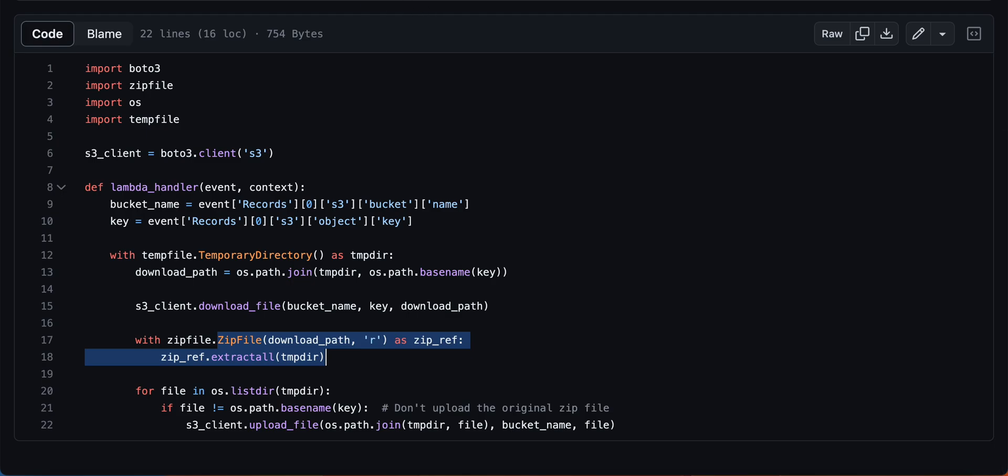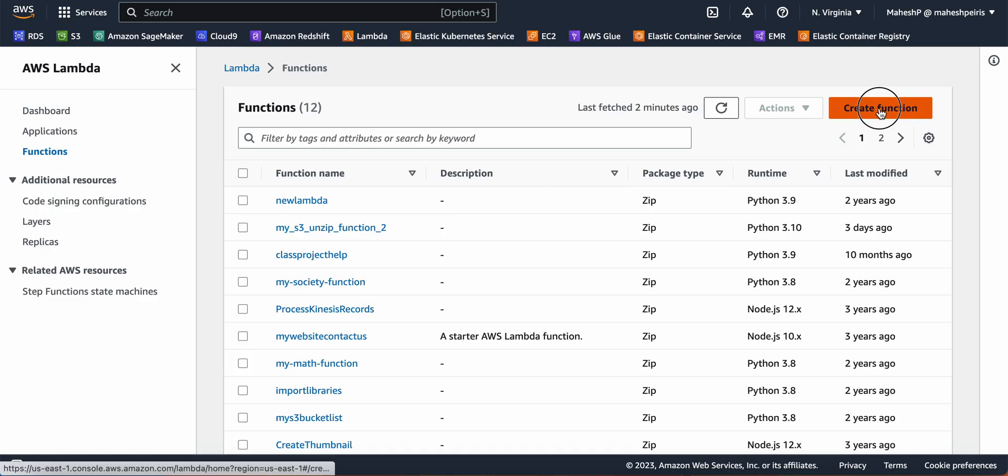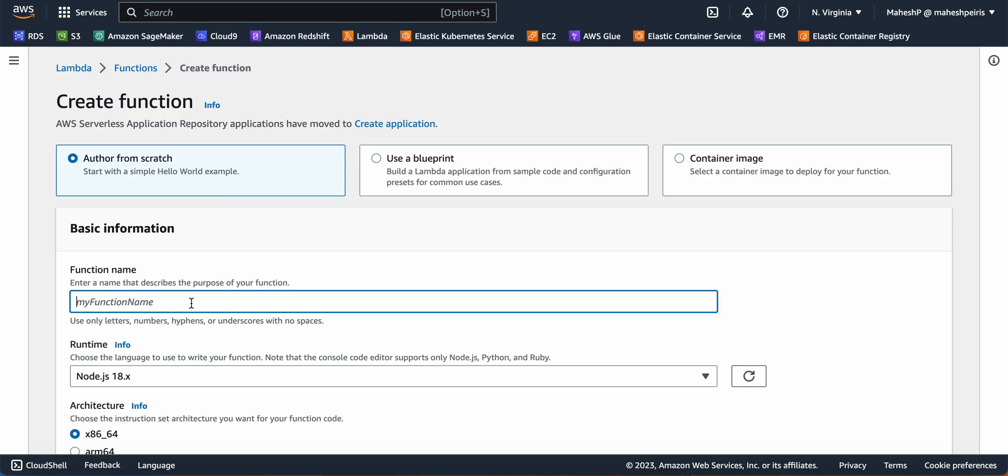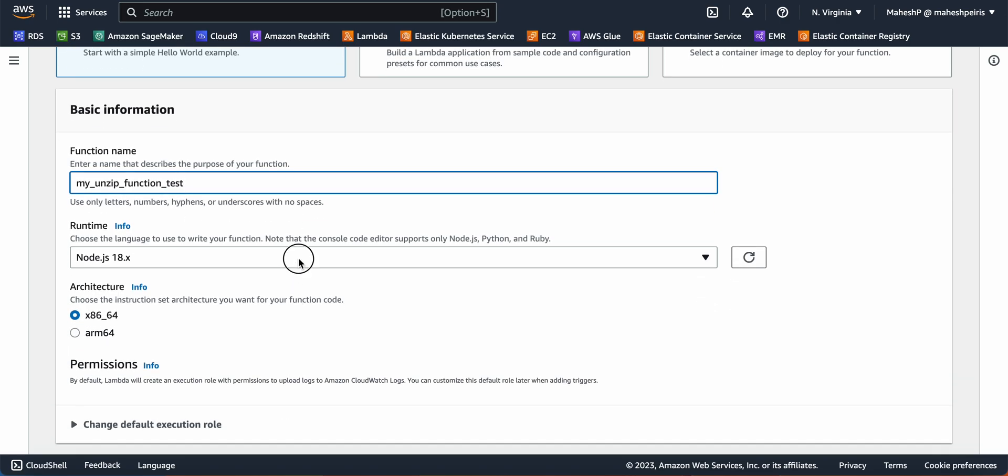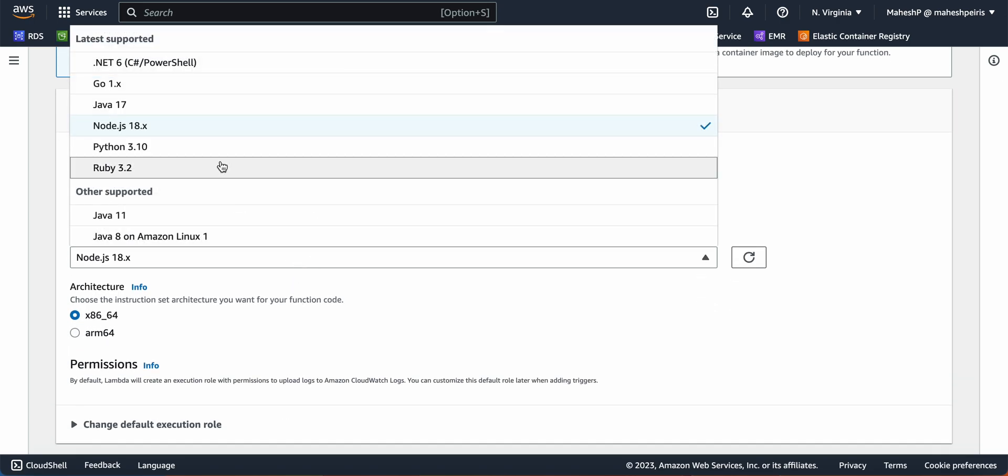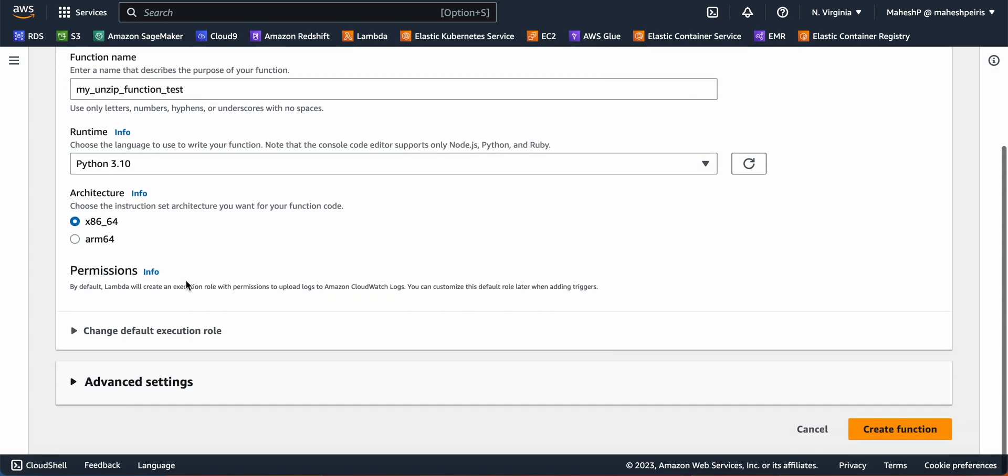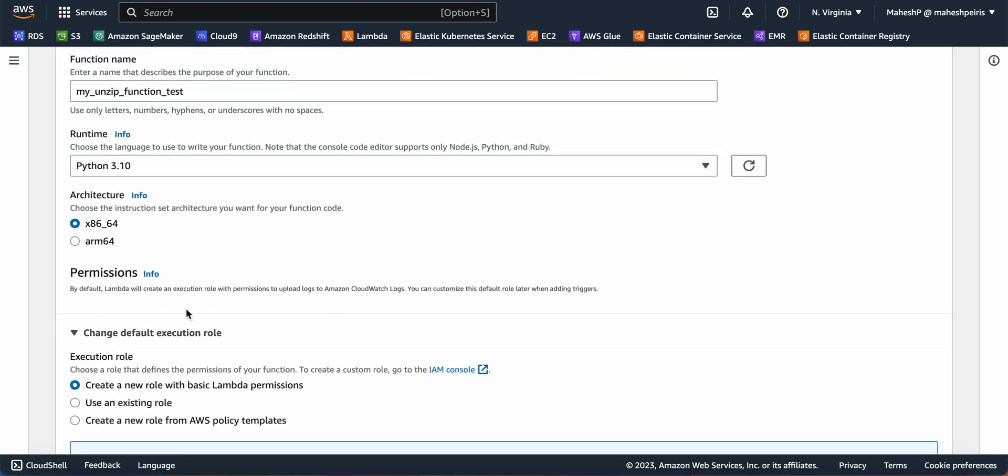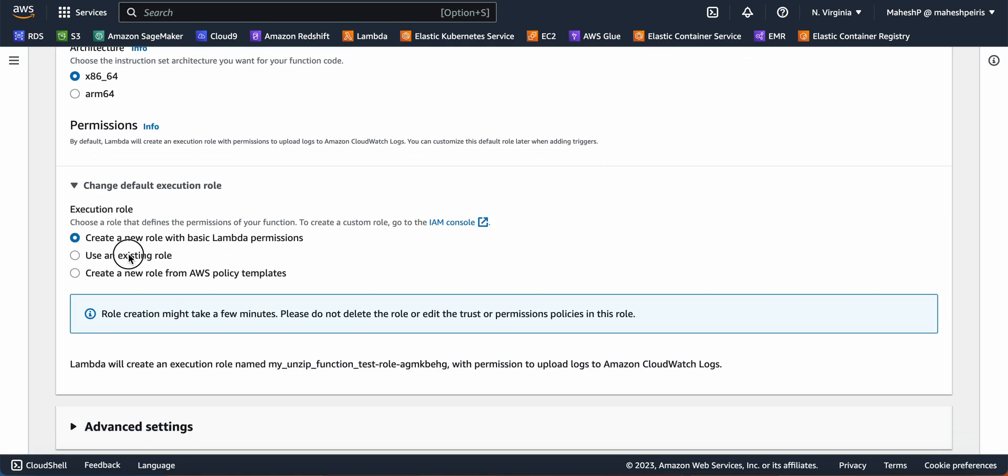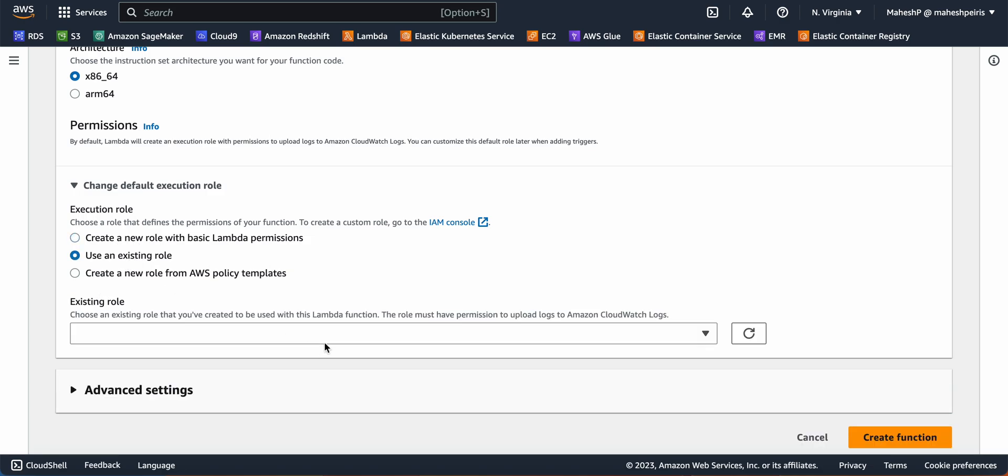Let's start creating the function. I'm going to give it a name called 'my_unzip_function_test' and then I'm going to select the Python environment. For permissions, you need to select an existing role.